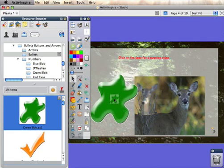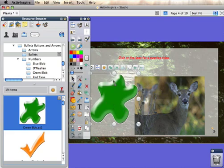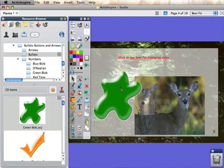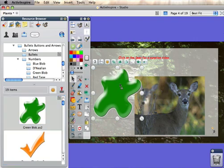I'm going to assign an action to it, and the action is going to open a video. So this assumes that I have a video in mind and it's saved to my computer that I want to play.